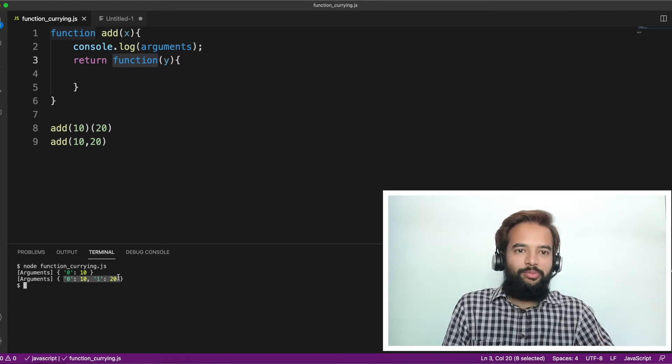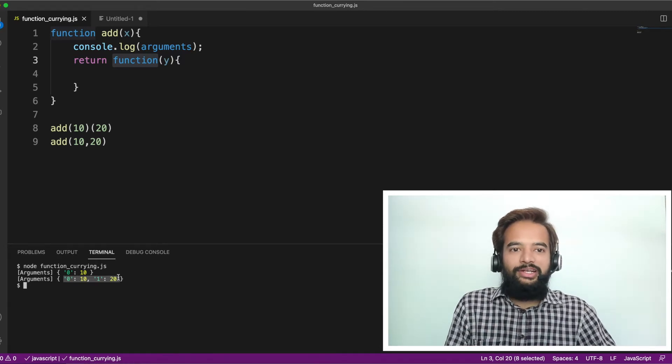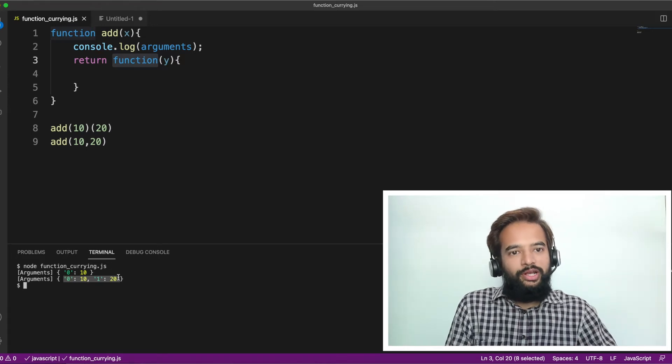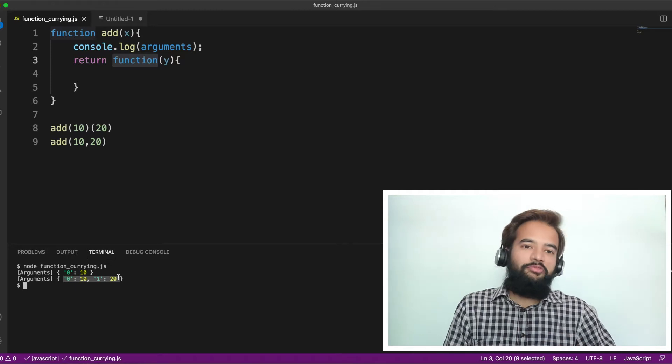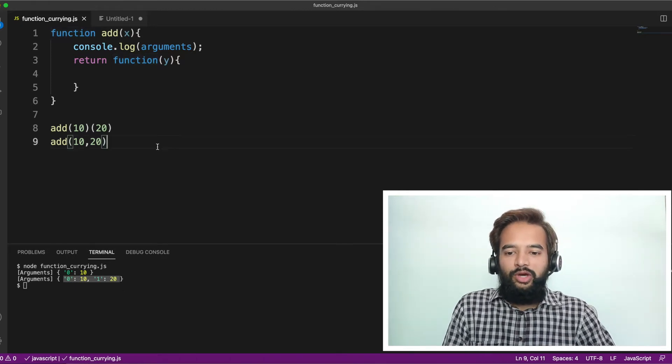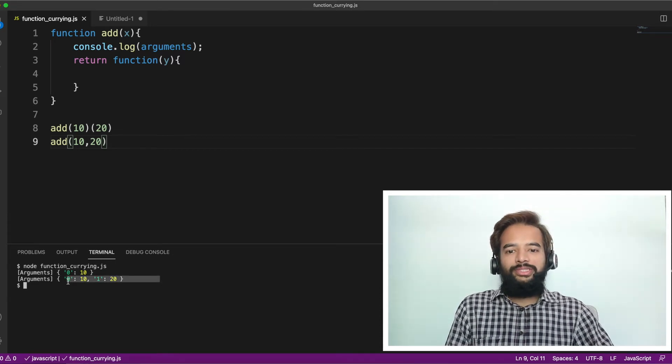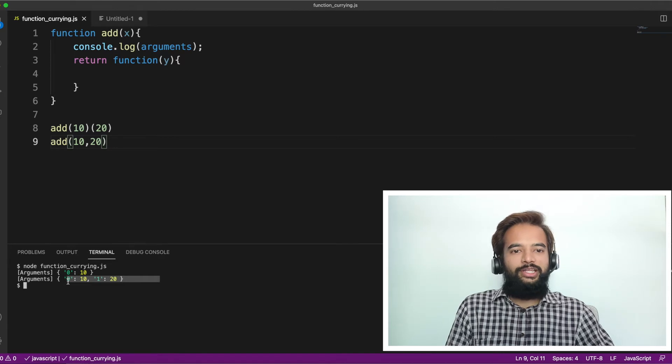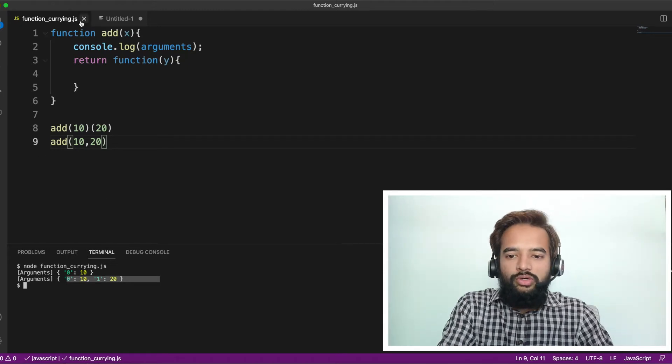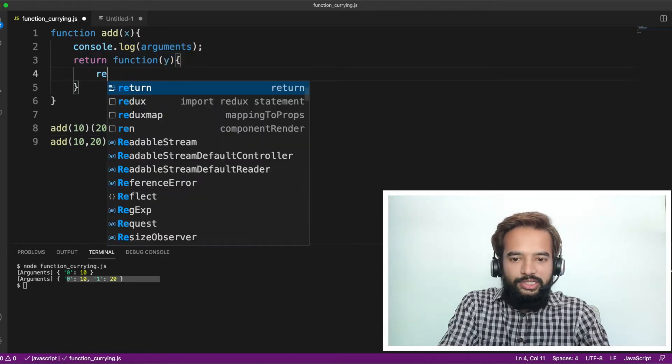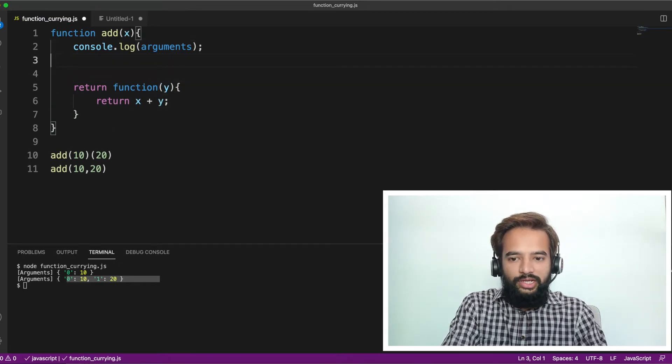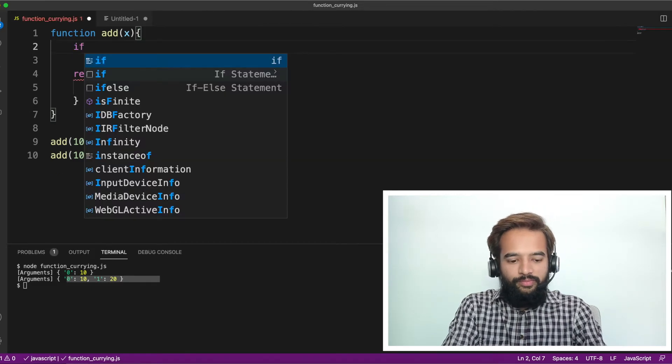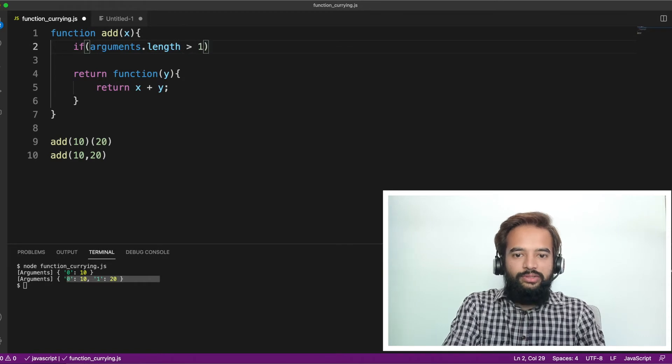If you know some better approach, feel free to solve that. Write that in the comment section and tag me. If that is something that I think is performance-oriented also is good approach, then definitely I'll give a thumbs up to that. If not, you can follow this approach whatever I'm writing. Now you know arguments in first case is 10 and second case is 20. We can keep a check where if arguments.length, so if it is greater than one, then we have a normal function. If it is less than one, then we have a closure.